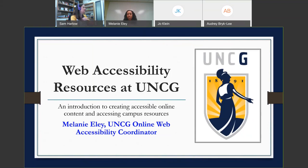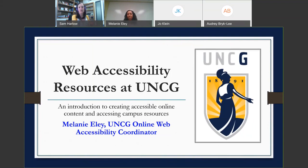Today, Tuesday October 8th, we are having a session on web accessibility resources at UNCG, hosted by Melanie Ely, our UNCG online web accessibility coordinator. Melanie, you can get started.